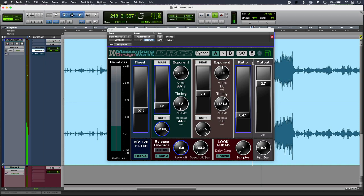So that is comparing the sound of Massenberg DesignWorks DRC2 Native to the sound of a conventional stock compressor. To find out more and to find out what we think, head over to the Production Expert's blog to read our full review.